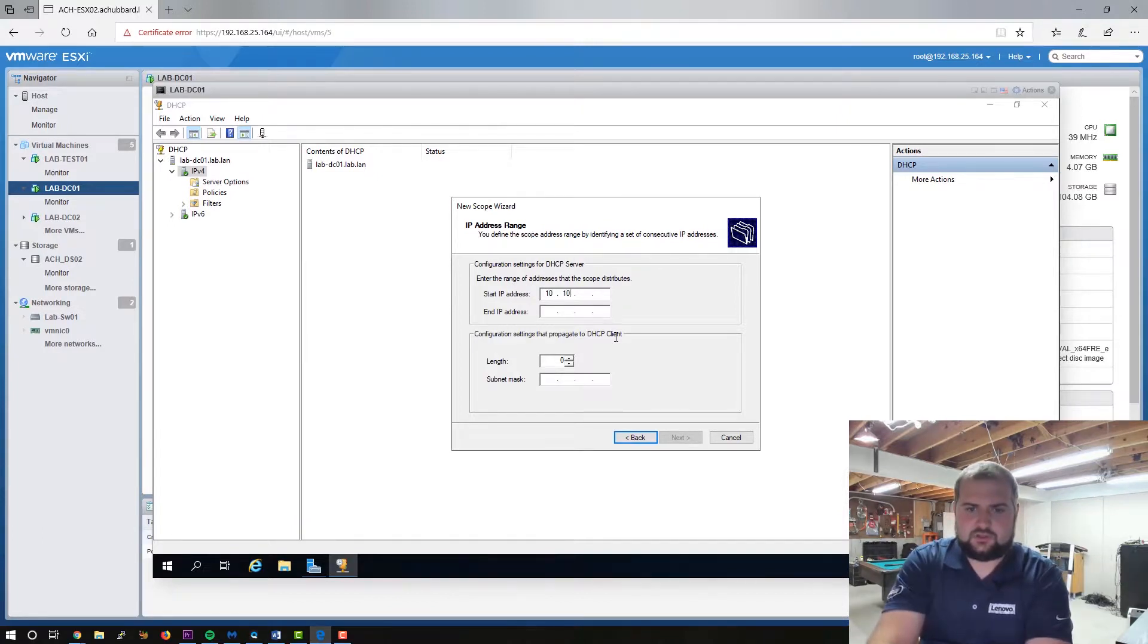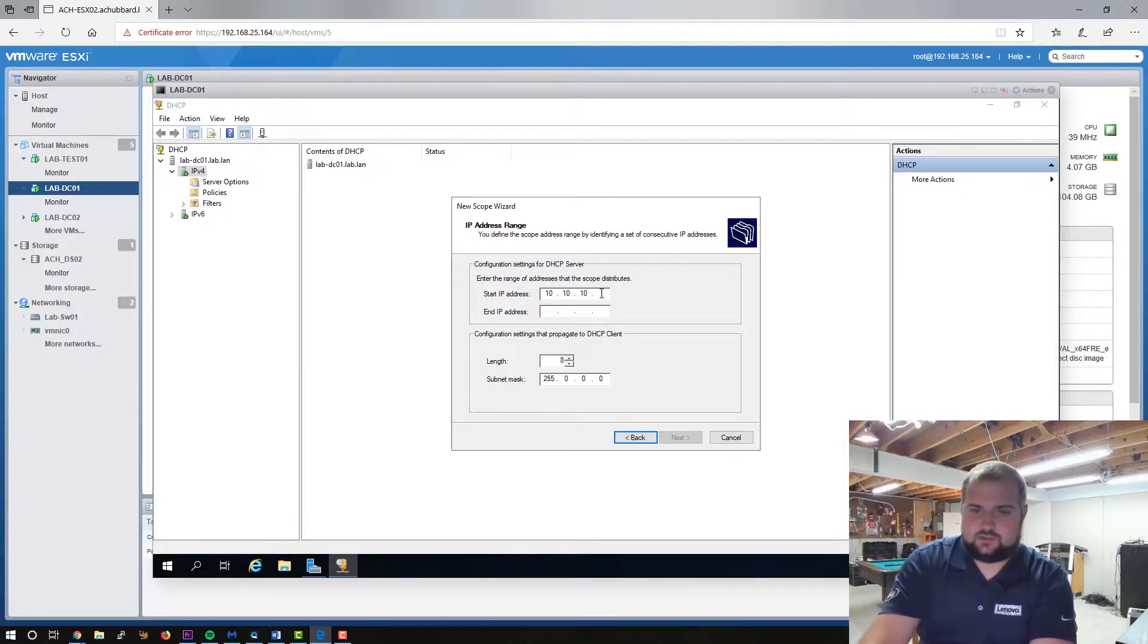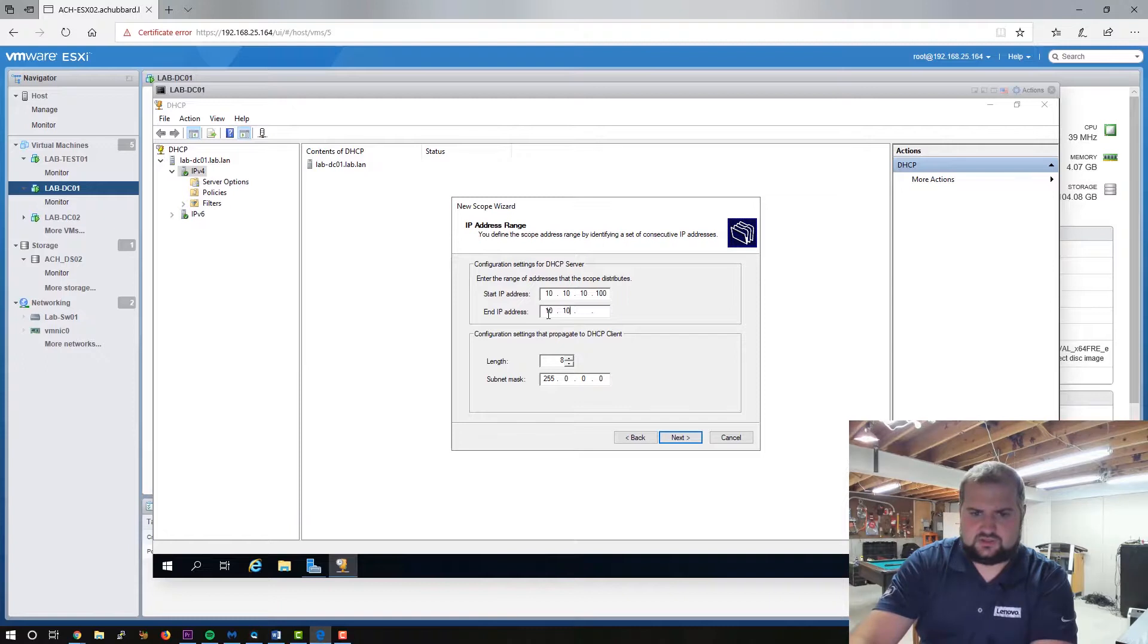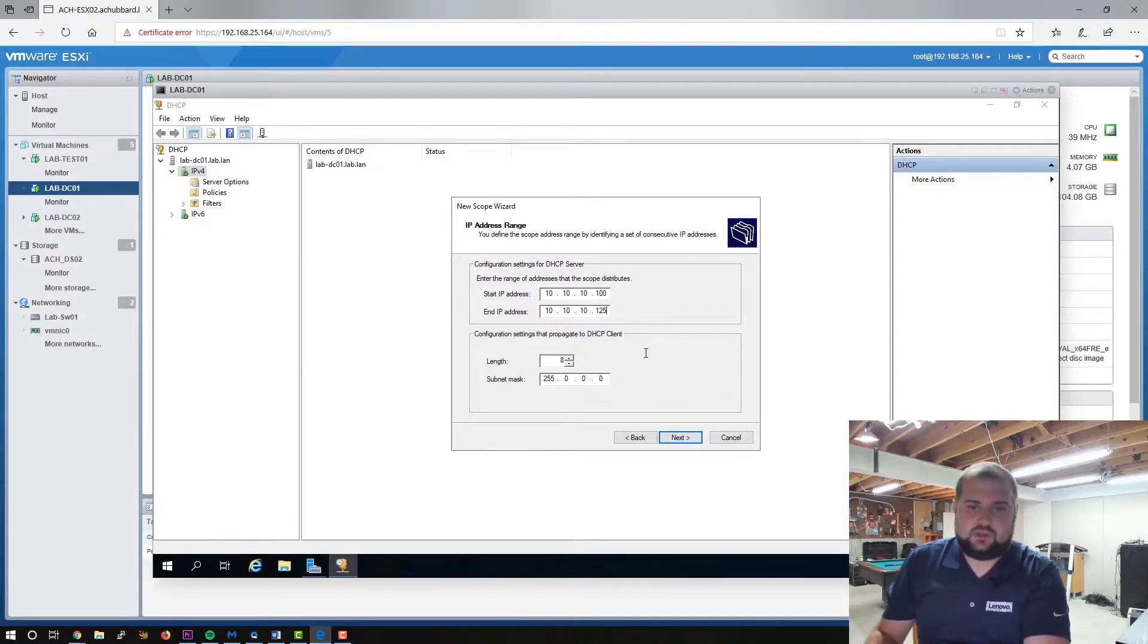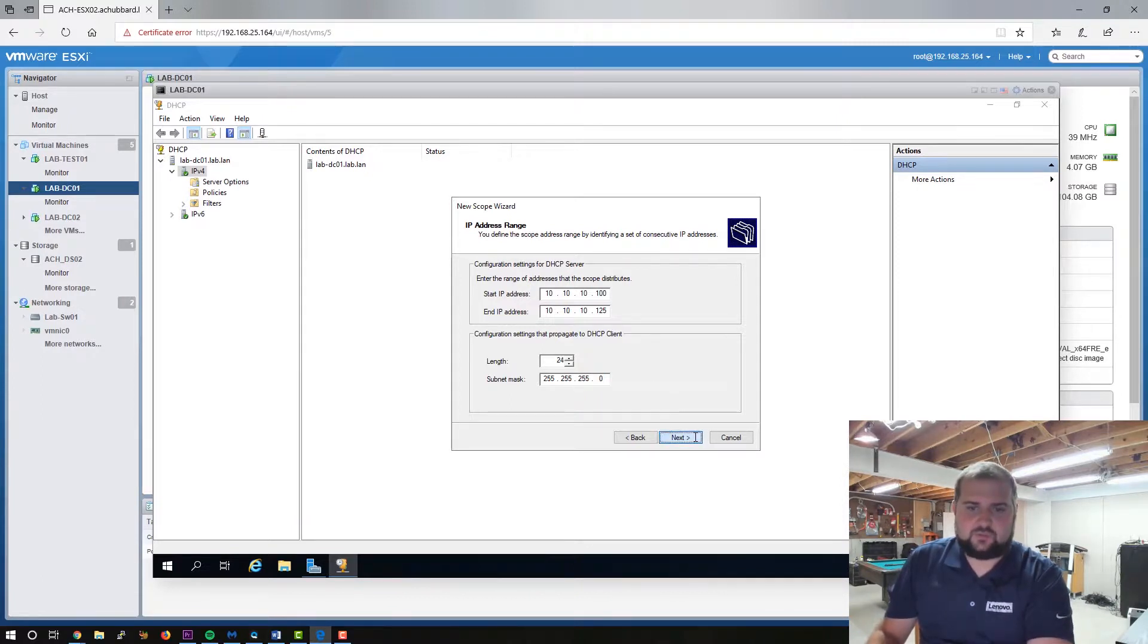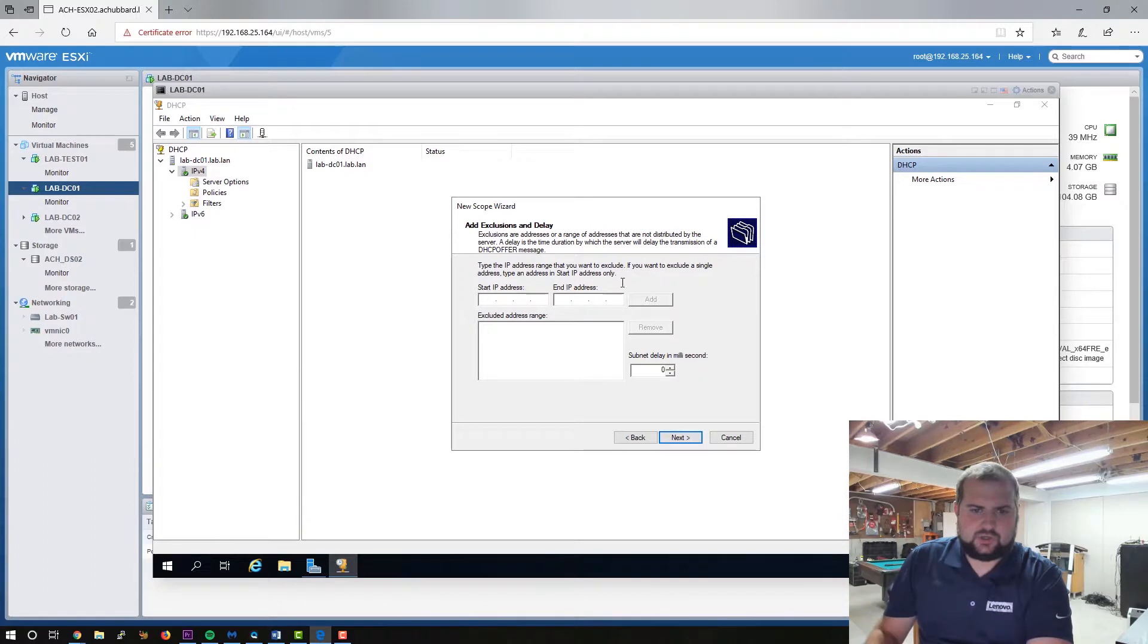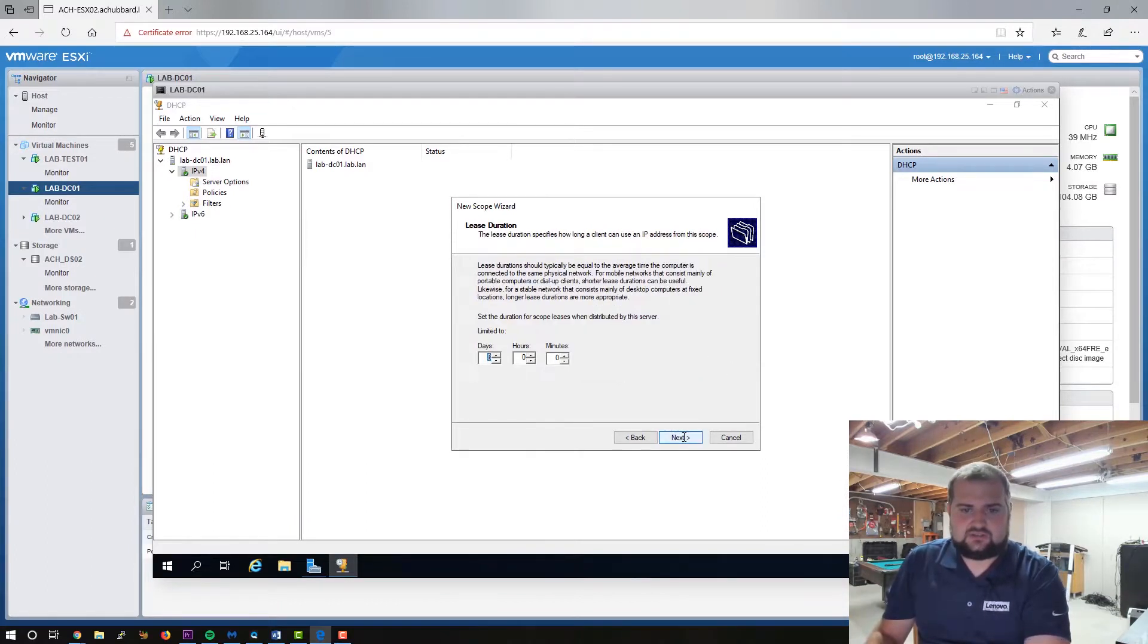And because we're doing 10 dot 10 dot 10, we're going to start at 100 and we're going to do 10 dot 10, oops, dot 10 dot 125 because there's not going to be, it's a lab network. So subnet mask will be 255, 255, 255. It's a slash 24 that we're using. We are not going to add any exclusions or anything. So we can click next,